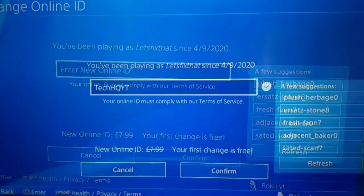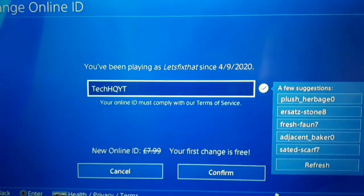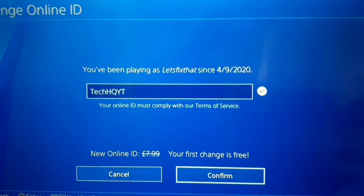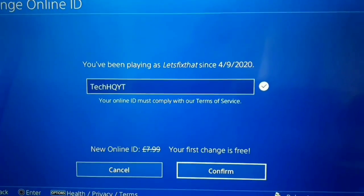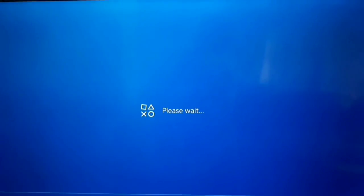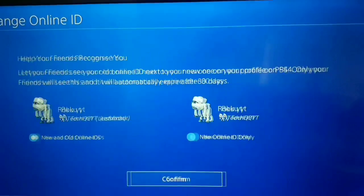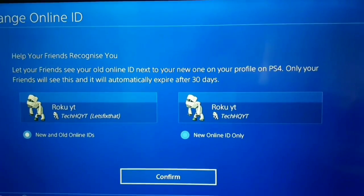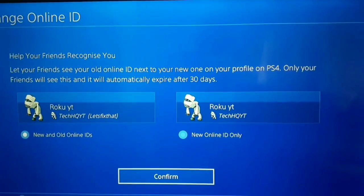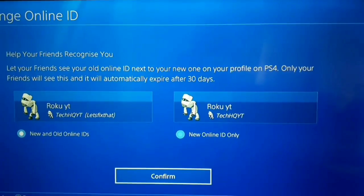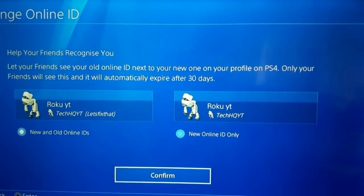Just enter your online ID — I want to change it to TechHQYT. After that select Confirm. Now PS4 asks you if you want to show both new and old online IDs, or just the new online ID. Select one of them.